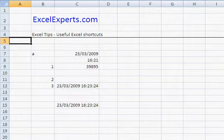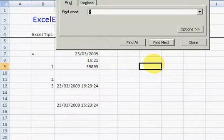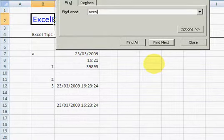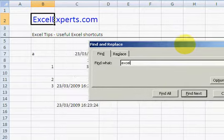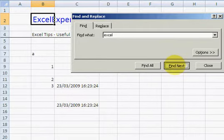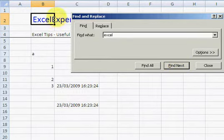Ctrl F: Find. So let's say I'm looking for Excel. Hit Enter, take you to the cell. Find Next, take you to the next cell. Find Next brings you back to the first one.